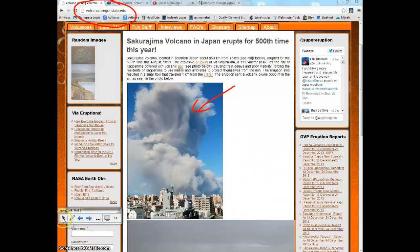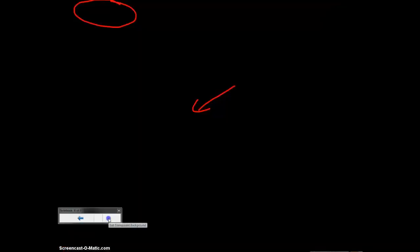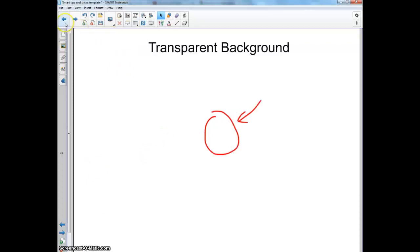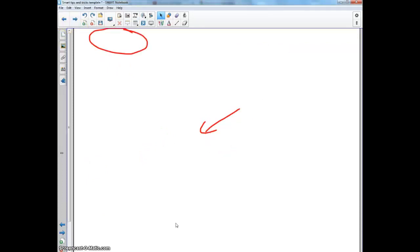To get back, make sure you select your selector tool and click the transparent background again, and you'll notice all the stuff you've written stays there. So that's how you do transparent background.